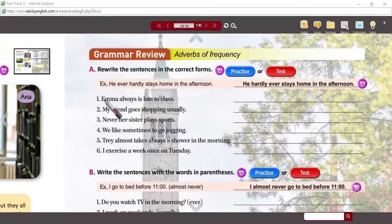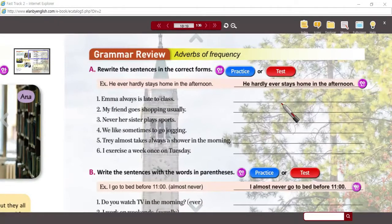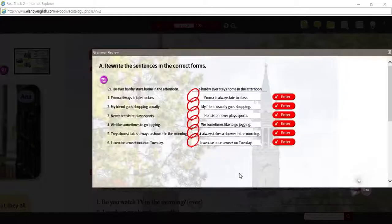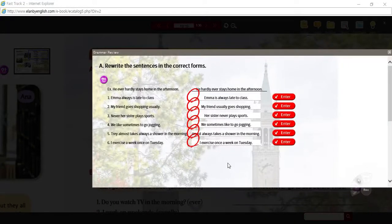You can write that down here and we're going to review this when we're done. Pause the track and then we'll review as a group. Here are the answers.